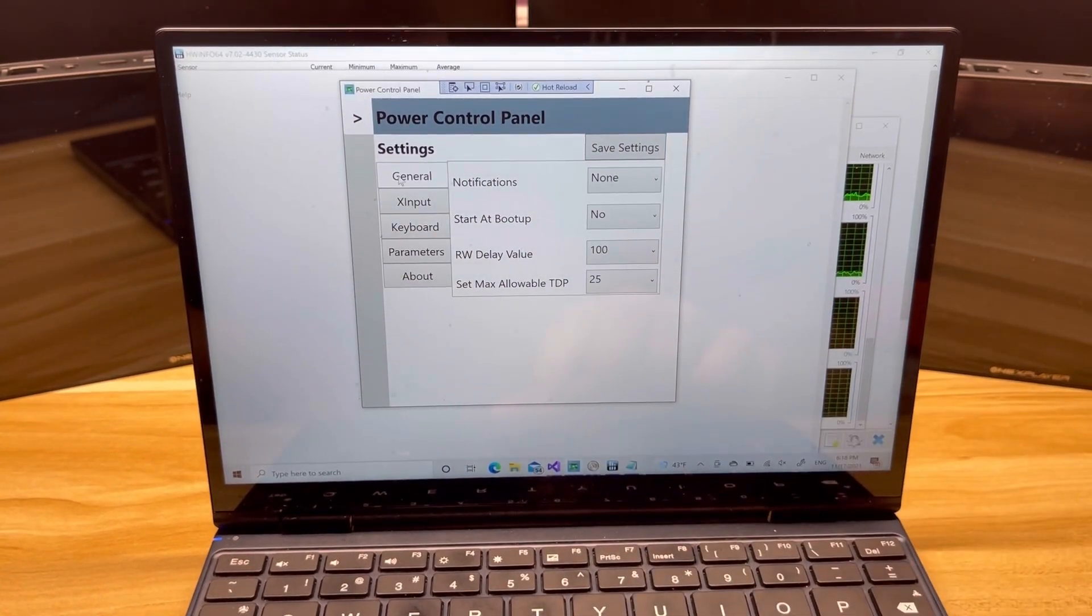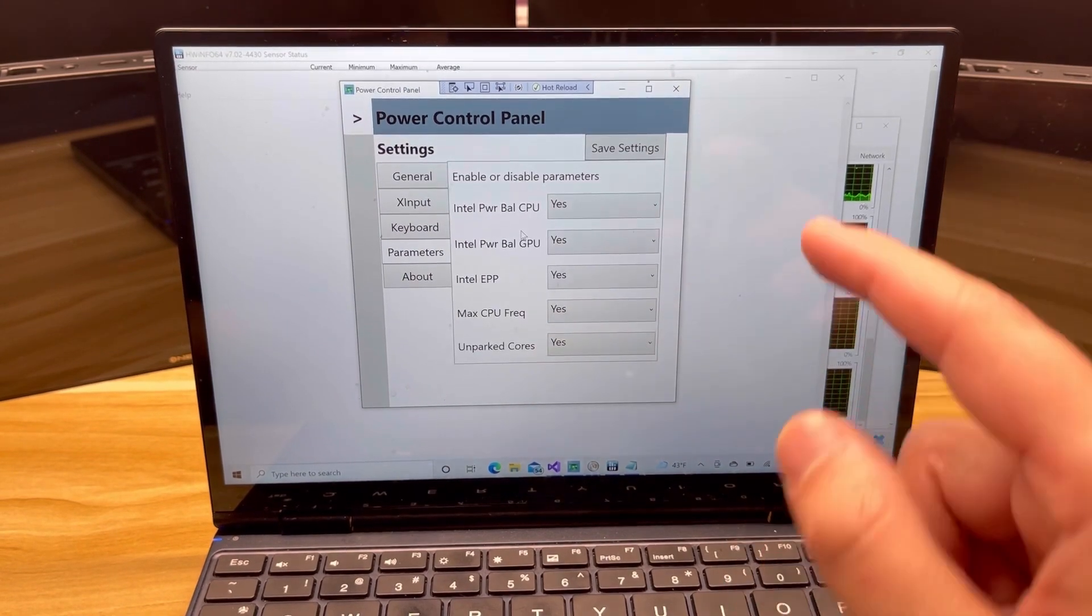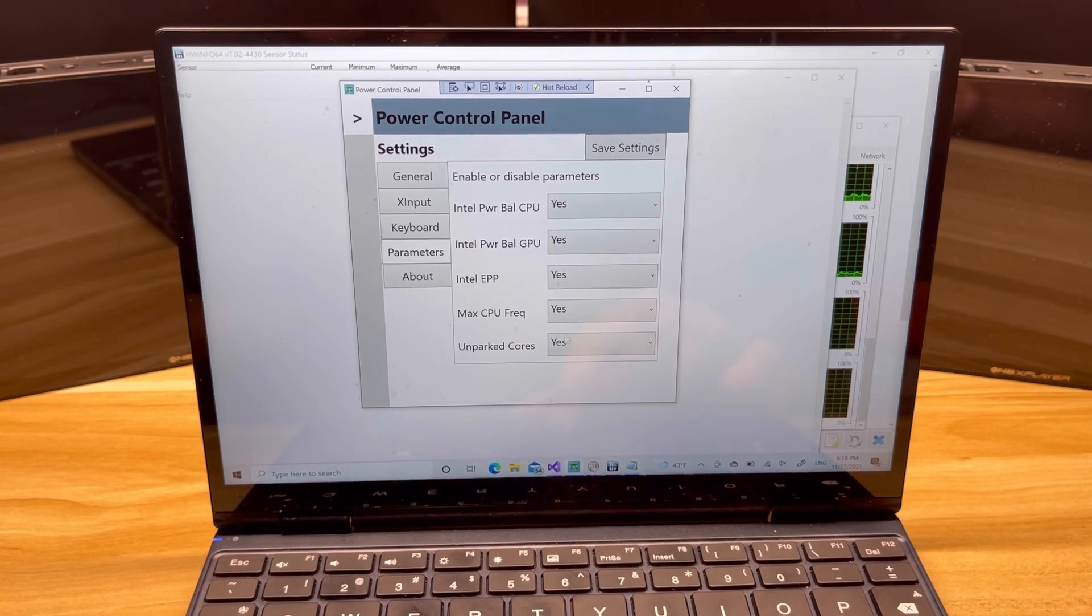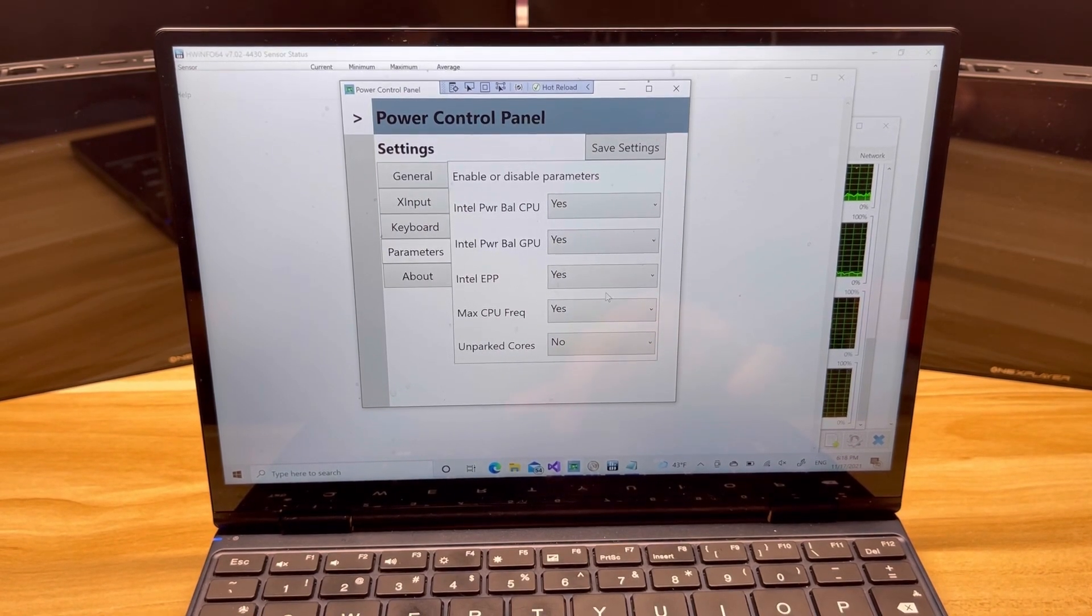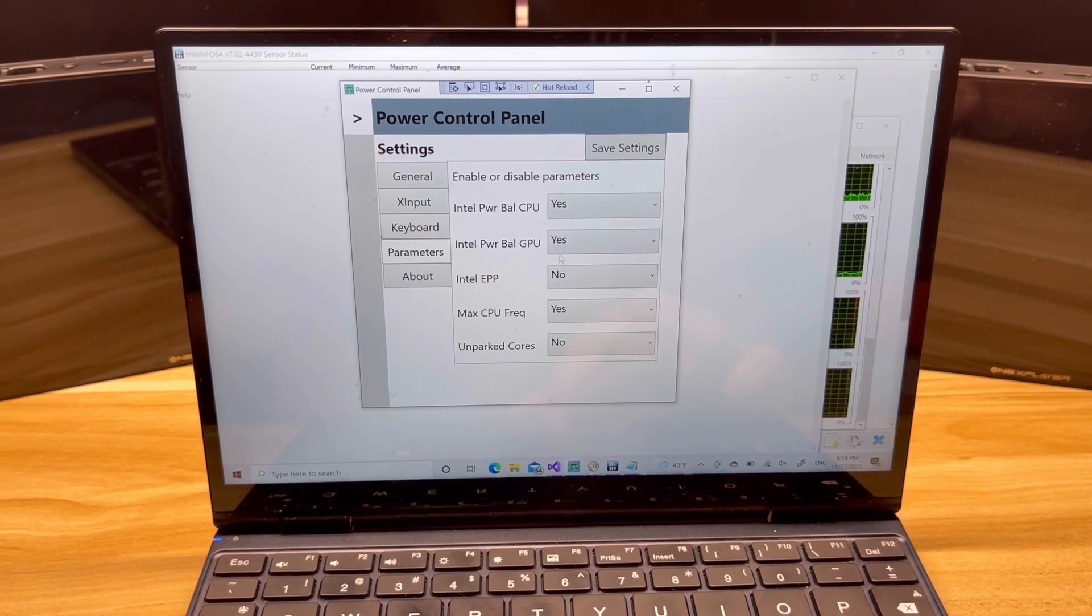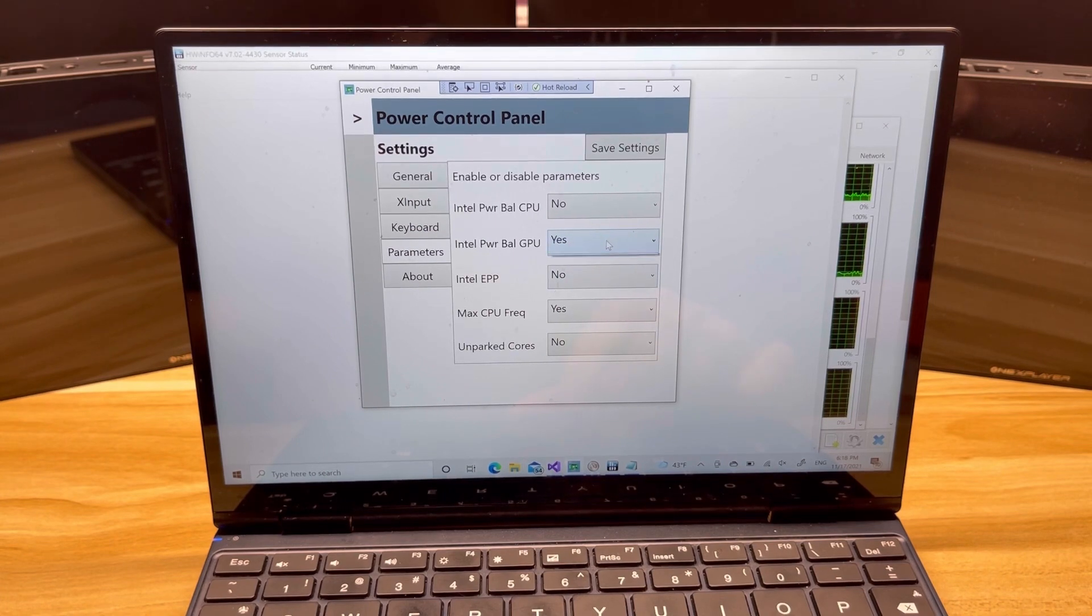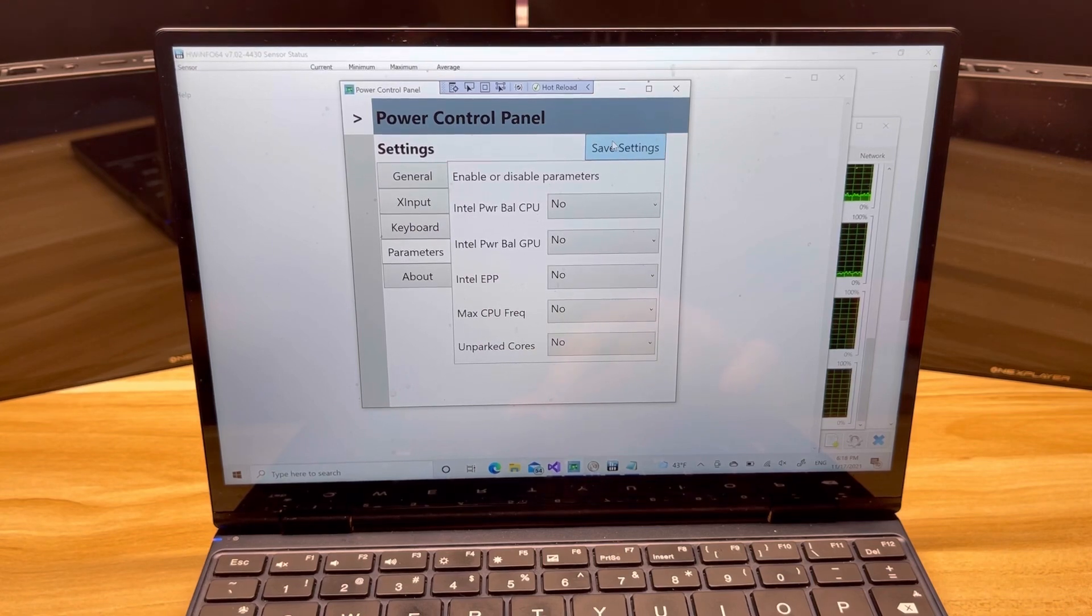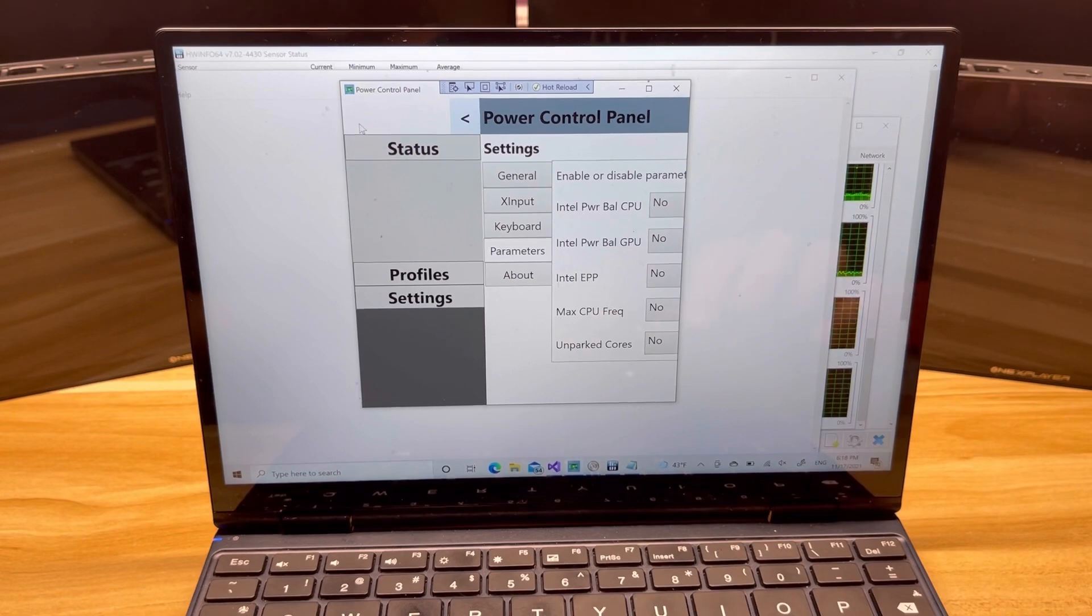You can now go back to the status page and you can see some of those changes. I also wanted to show you this real quick: if you don't want to use some of these features, you can actually disable them. So if I said no, I don't want to do unparked cores or Intel UPP, you can say no. I will say no to all of them just to show you that everything hides when it isn't in use.